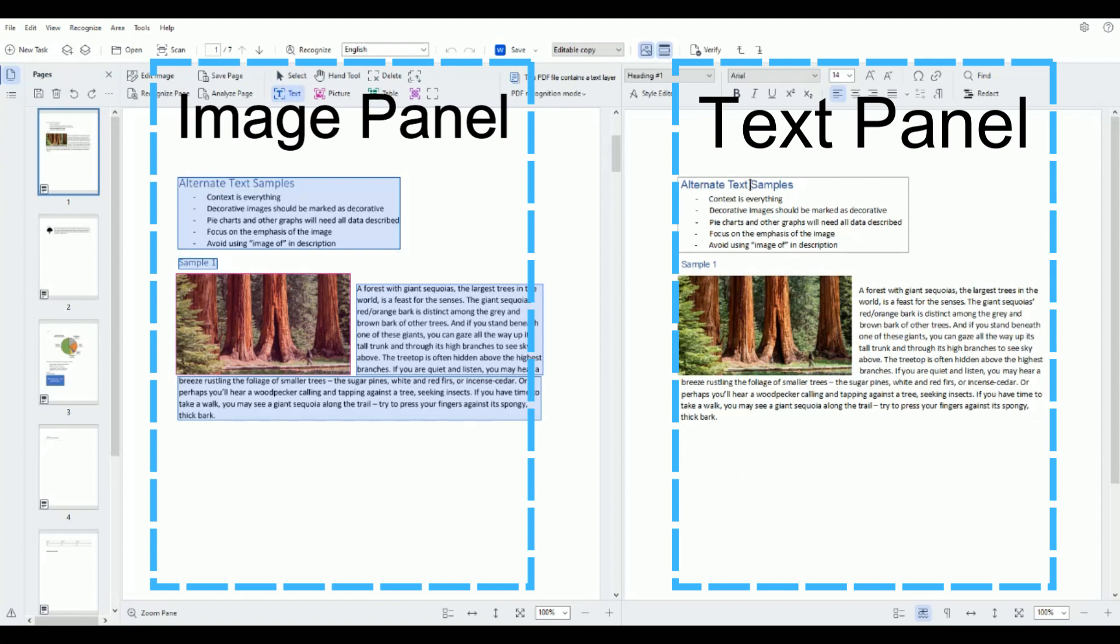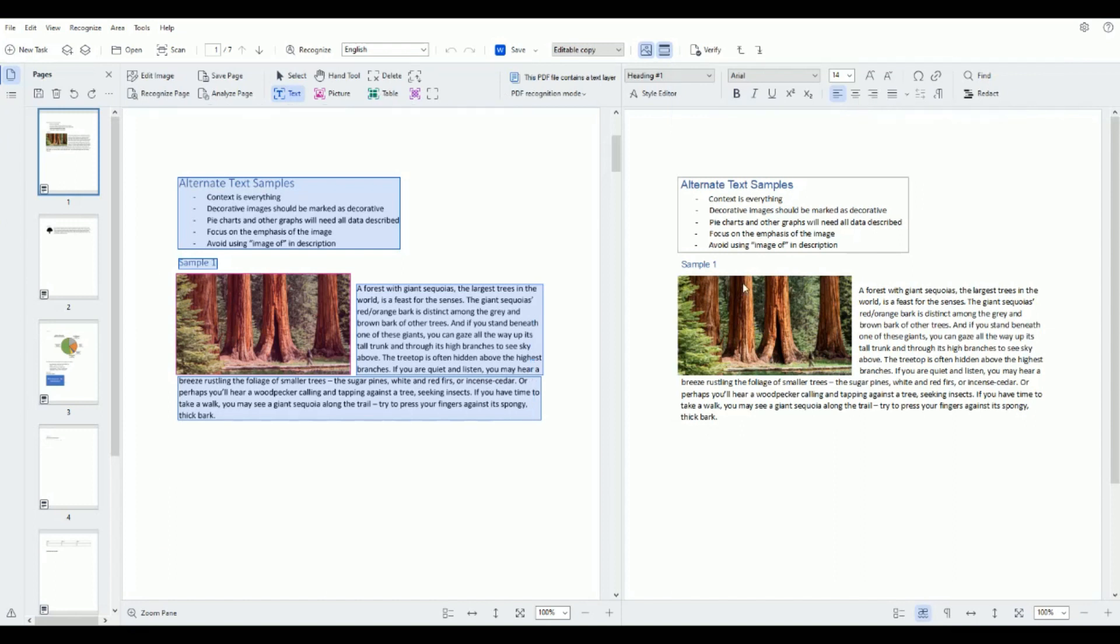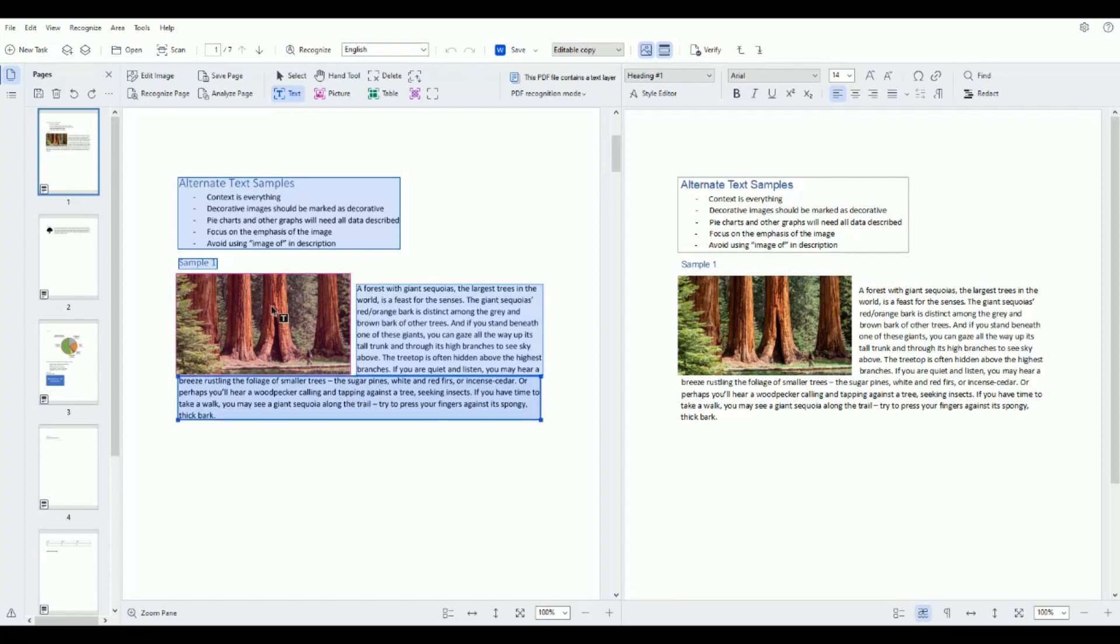And what we want to do is just validate that this looks correct. So as far as I can tell everything is right. Now the first thing I like to do is just make sure all the zones are good and just with a quick visual scan I can tell we have text, text, text, text, and an image.